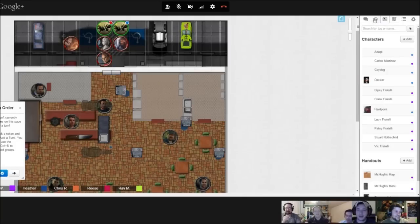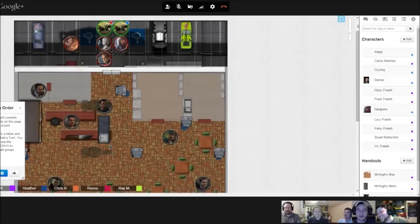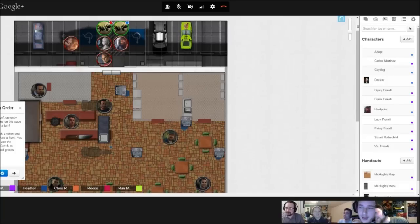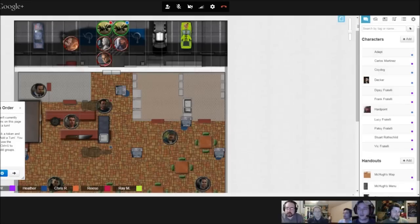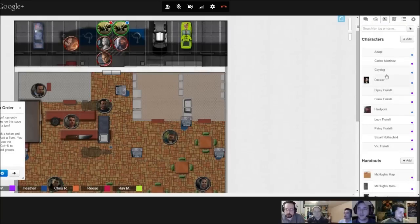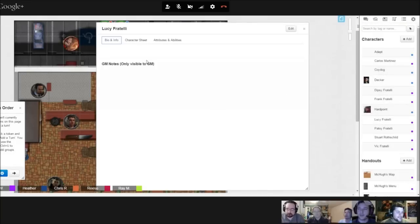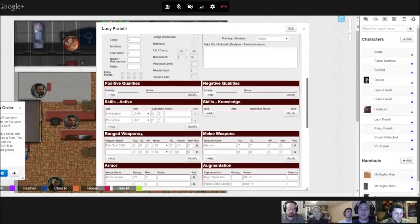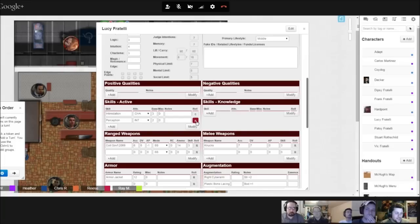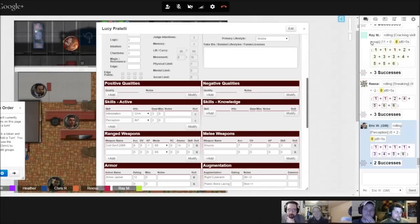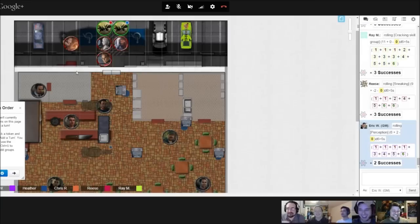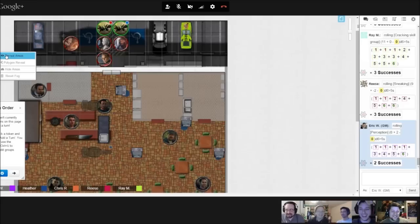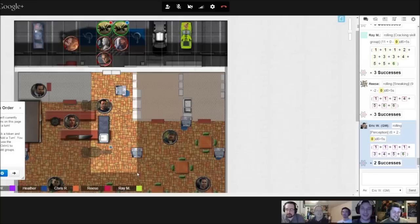The GM has the sneaking player roll their sneaking skill with a minus two modifier since it's walking through the front door of an establishment with lights everywhere. The player rolls successfully.